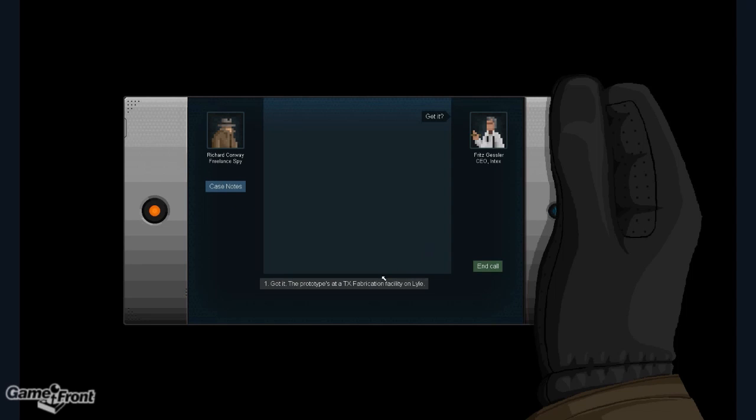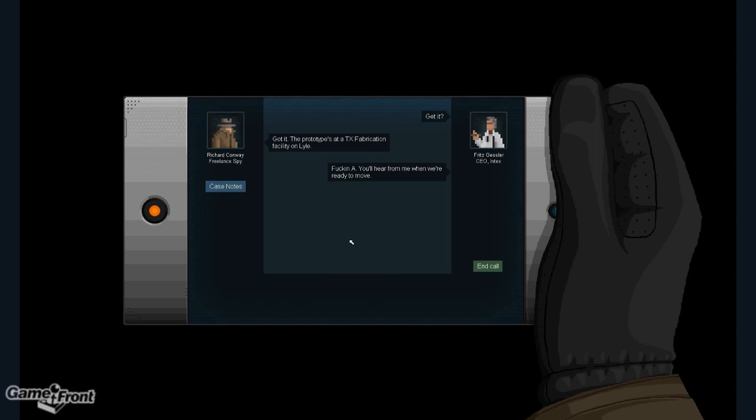Get it. Got it. The prototype's at a TX fabrication facility on Lyle. Fucking A. You'll hear from me when we're ready to move.